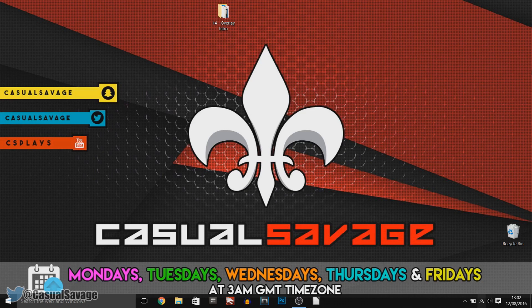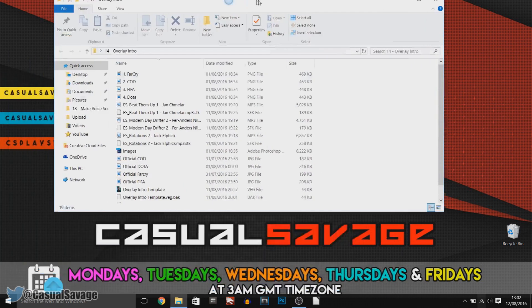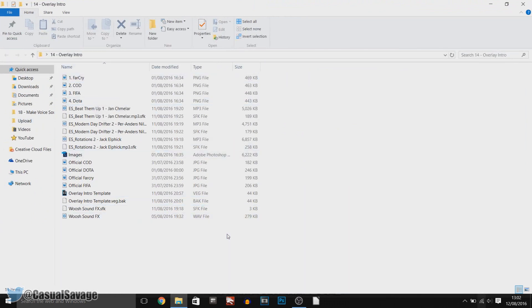I do apologise for the last template I gave out. I realise after it was uploaded it just was bad basically. Anyway, this one hopefully you do like it — it's an overlay intro and this is what you'll be getting when you download the file. It'll be on Mediafire and Mega, only download it from one website.